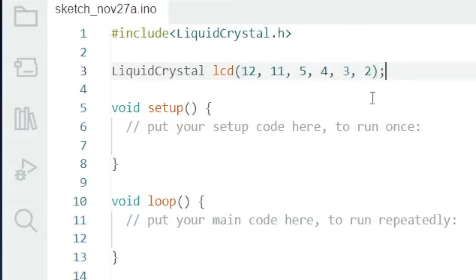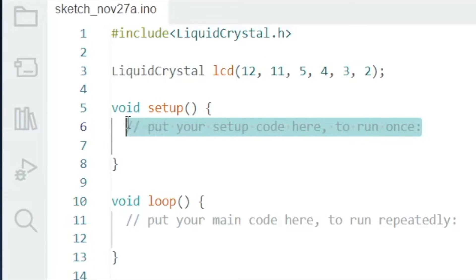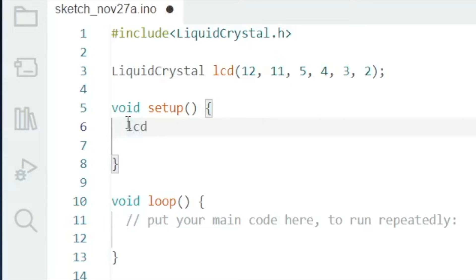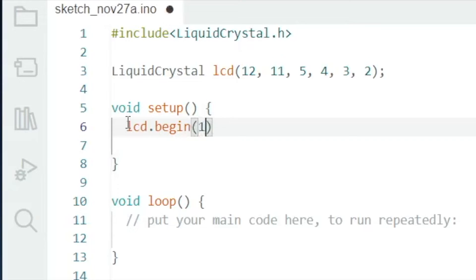Inside the setup function, initialize the interface of the LCD by setting the dimensions of the display. Basically, you're telling the LCD that you will be using its full 16 character capacity and its 2 rows or 2 lines display system.